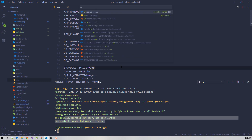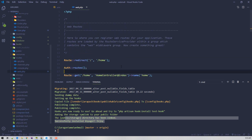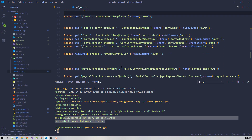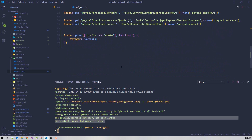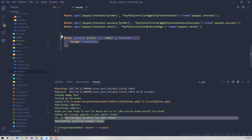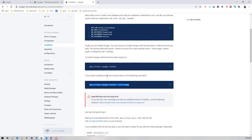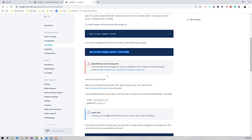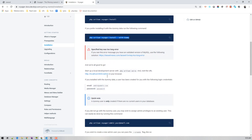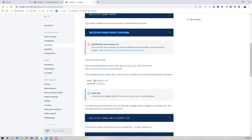After installation, in your web.php you'll see a new route entry. By visiting slash admin you can now access your admin panel, and everything looks fine.